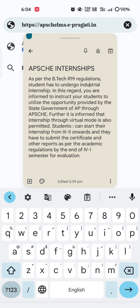Hi friends, welcome back. Today I am here with an interesting and wonderful opportunity provided by the Andhra Pradesh state government in coordination with APSCHE. As we are all undergraduates under R19 regulation affiliated to JNTU Ananthapuram, here is a latest circular released by our university.